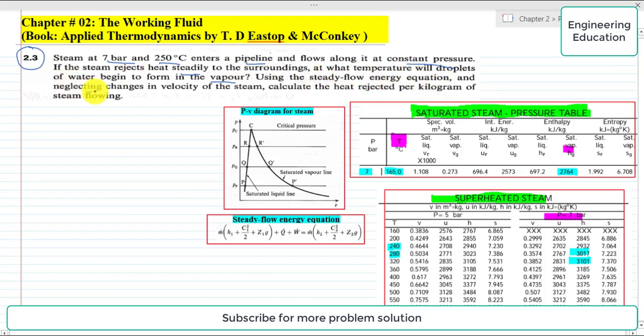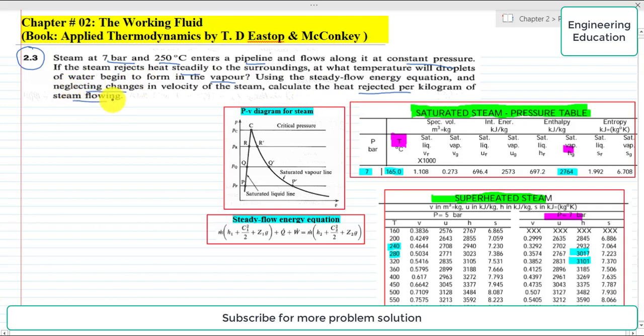Using the steady flow energy equation and neglecting changes in velocity of the steam, calculate the heat rejected per kilogram of steam flowing.